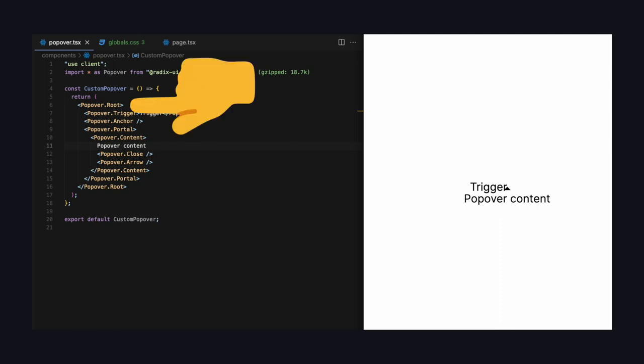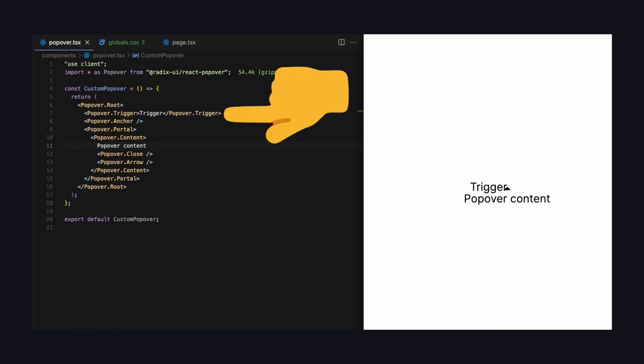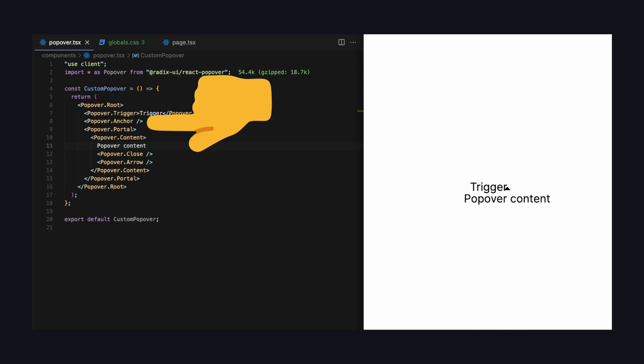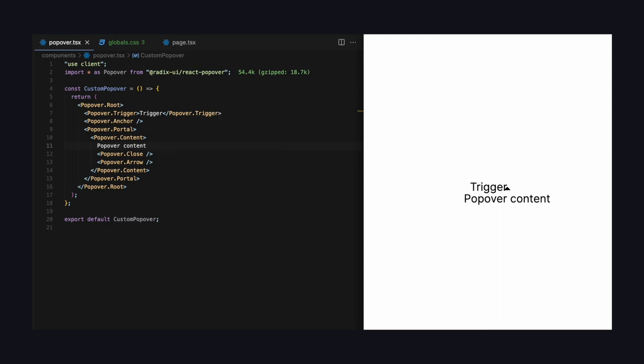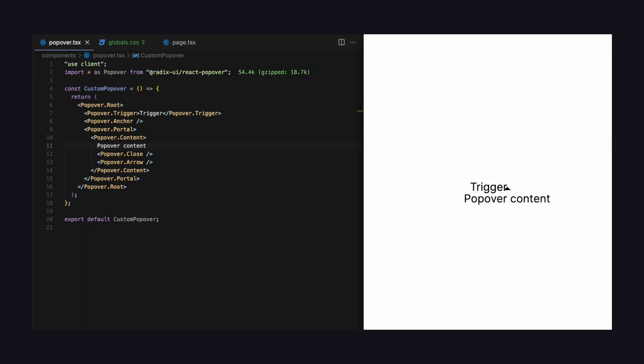That's the basic structure of this component. So we have a root, inside of it a trigger, an anchor, and a portal which has a nested content component, which again has a close and an arrow component. It's as basic as it can be with zero styling, but we get all the benefits mentioned earlier. If we for example press Tab on the keyboard, we can select it, open it by pressing enter and close it again with enter, which is great.